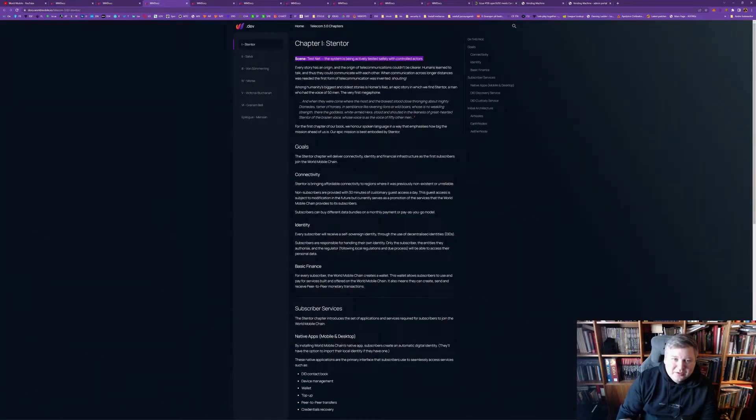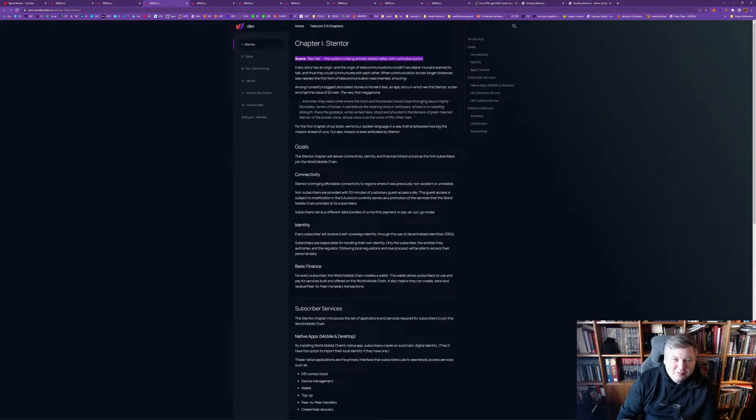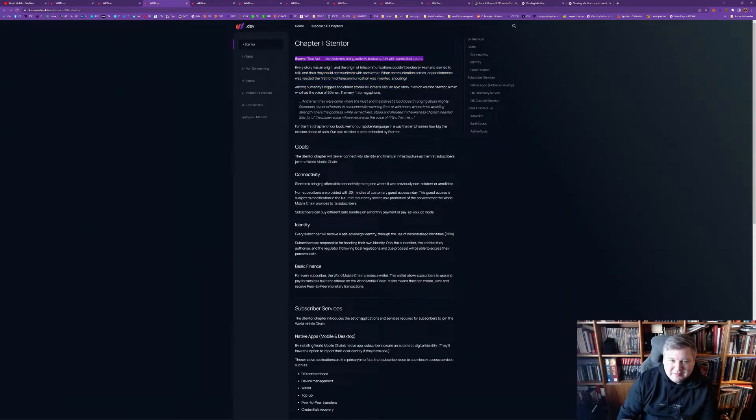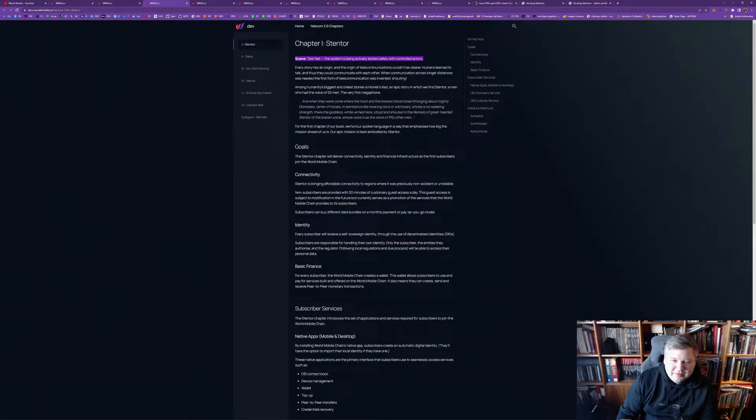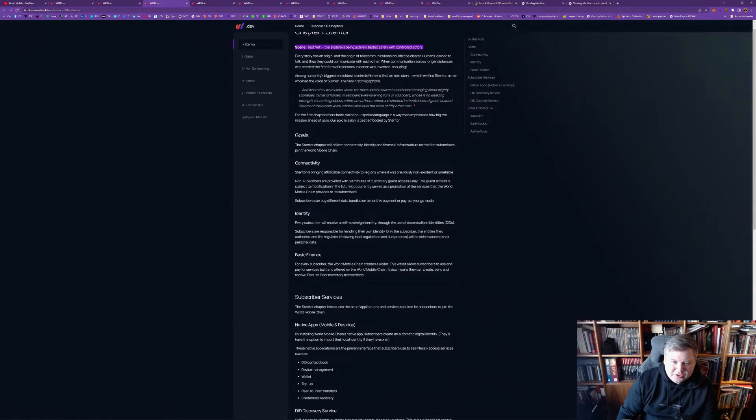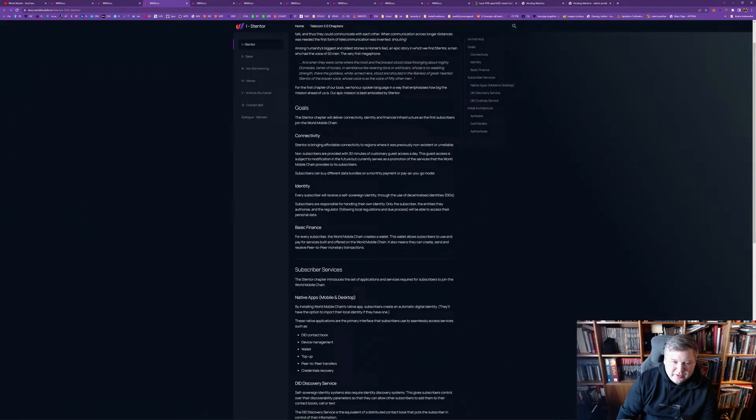So, let's look at the Stentor phase. So, Stentor is currently in testnet. So, that means that's, since the rest of Covington don't have that, that means that it's done currently with some controlled actors. And, what they are trying to do is deliver connectivity, identity, and financial infrastructures.